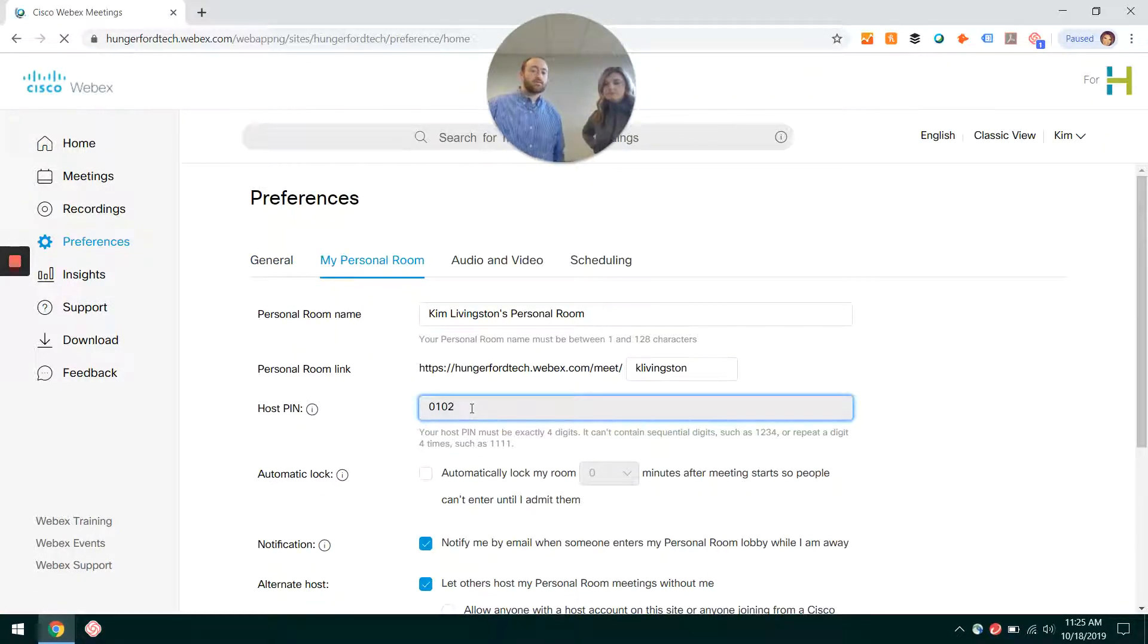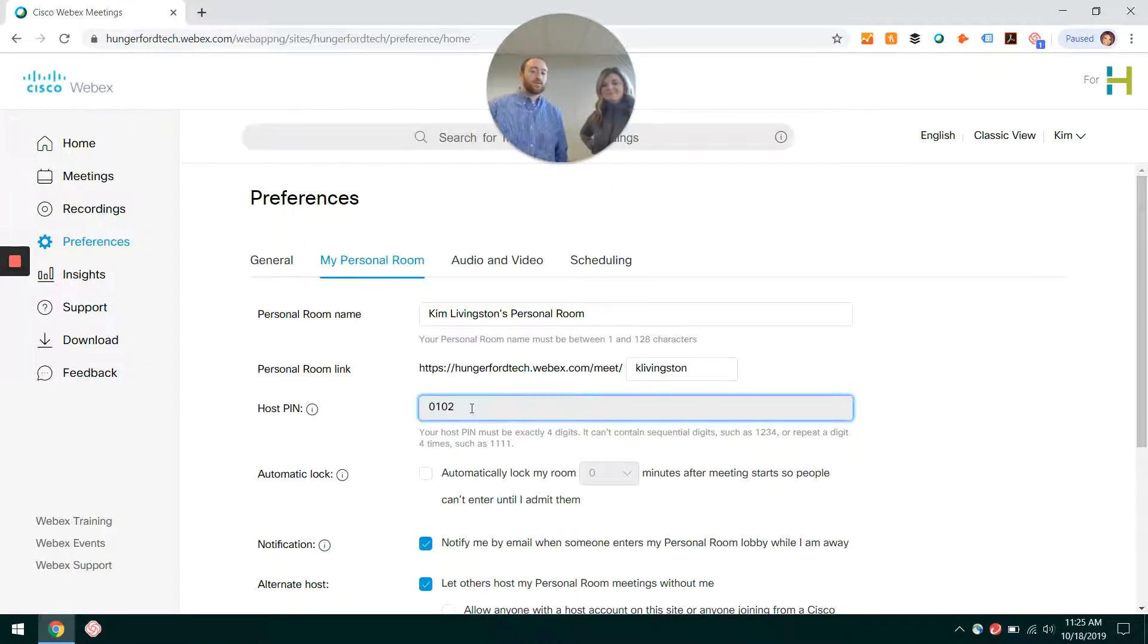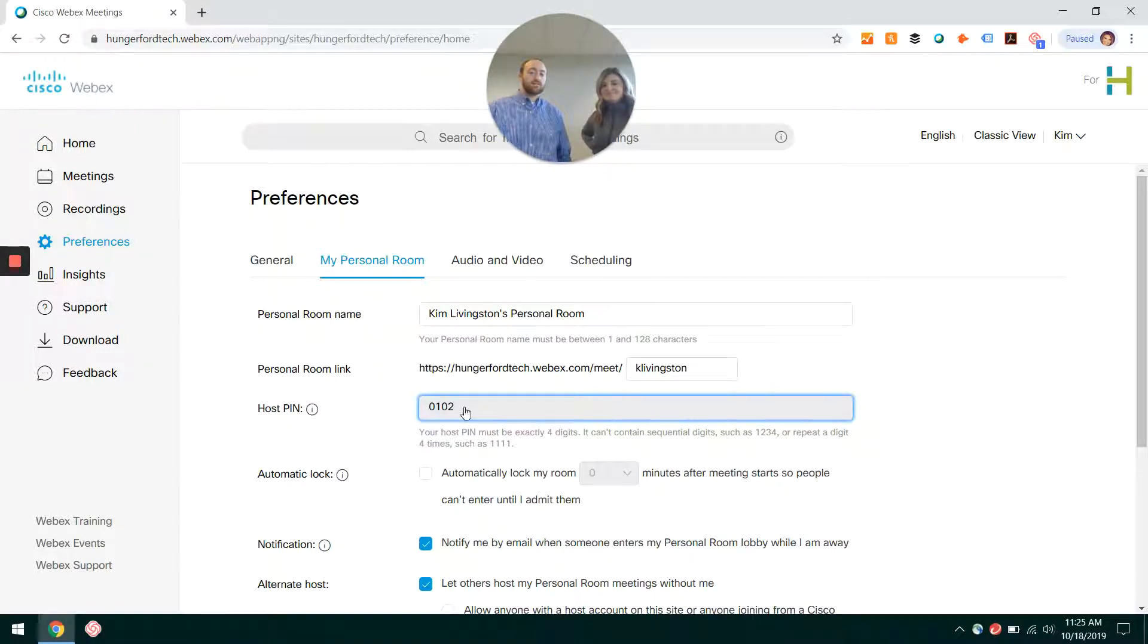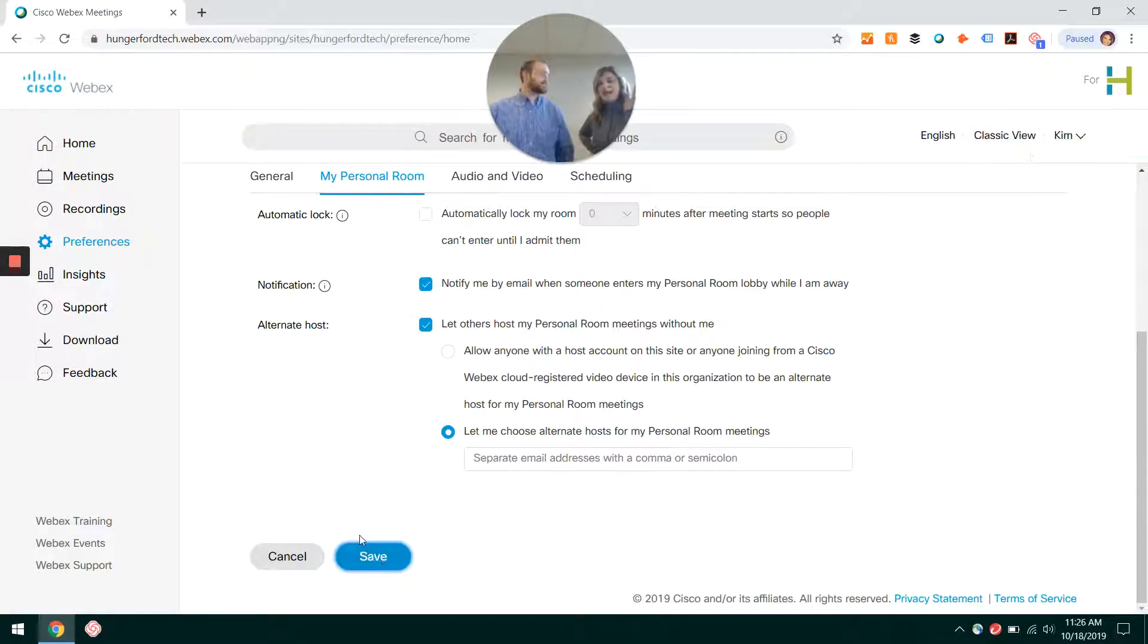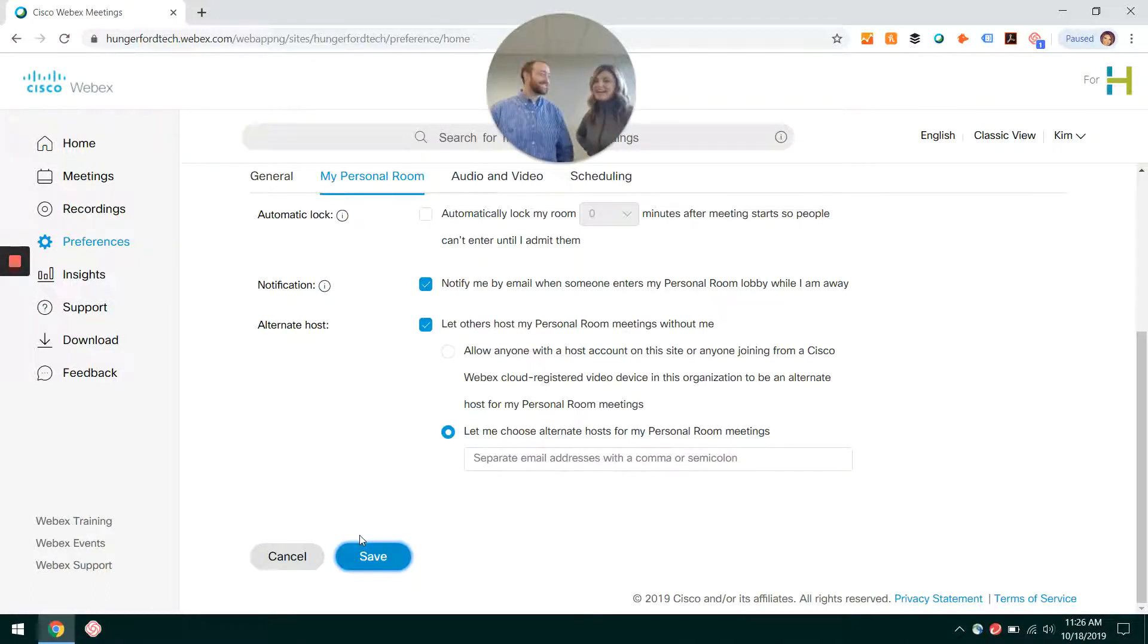It will have given you one automatically. You can go ahead and type a new one in or just write down what it gave you. And then at the very bottom, make sure you hit Save if you changed it. I'm Kim and I'm Greg, we're from Hunger for Technologies, and this was how to find your host pin.